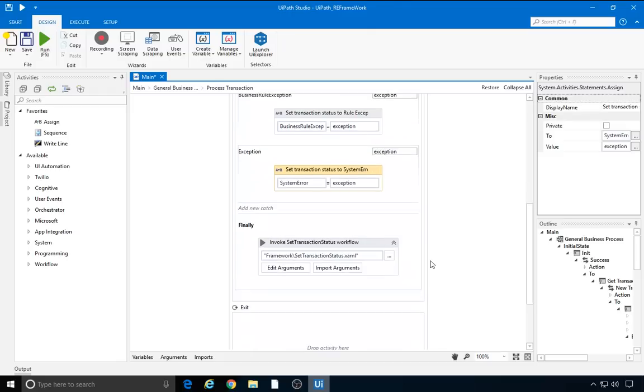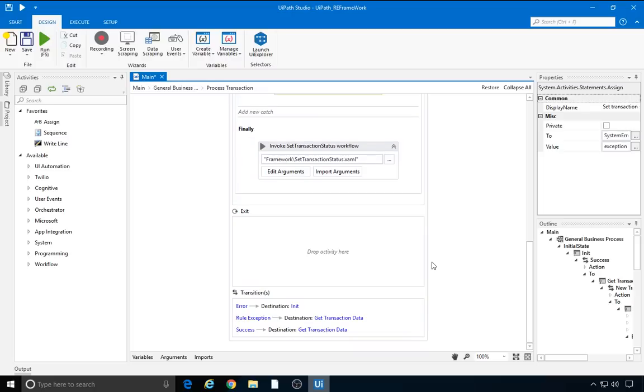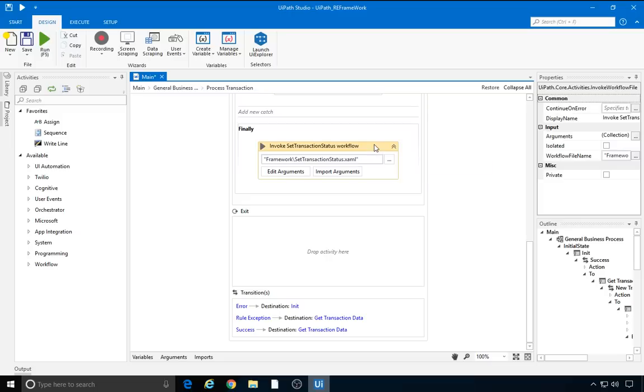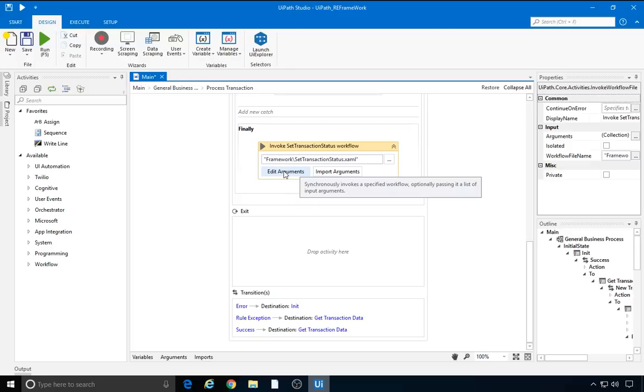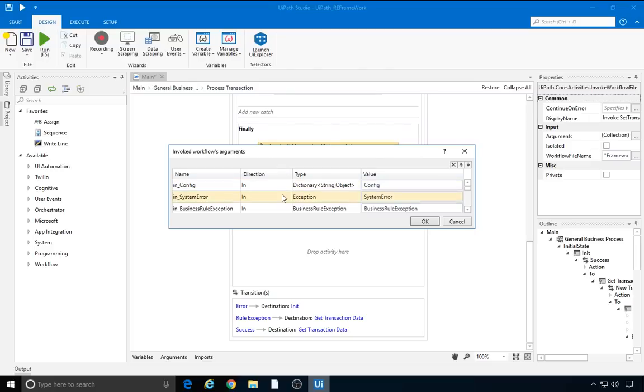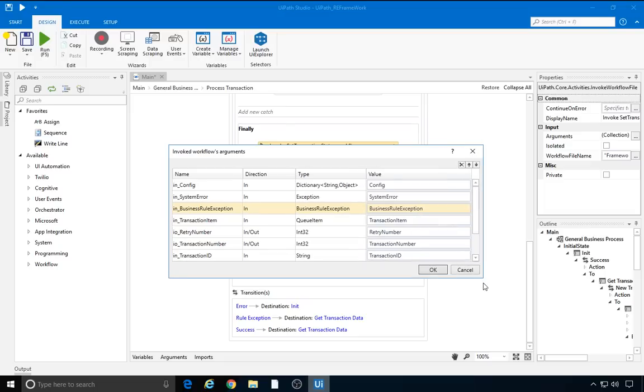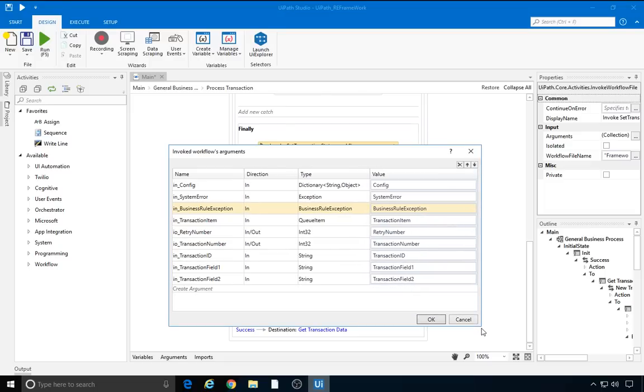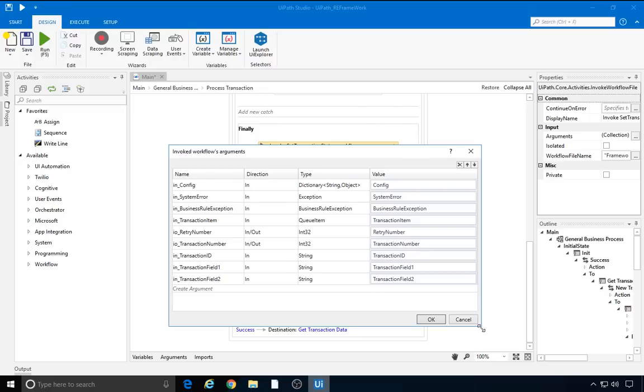There's one more thing to discuss, and that's in the finally state: invoking another component, setTransactionStatus. The name is self-explanatory. As soon as a transaction is completed, it's important to set its status with the appropriate logging mechanism. There are a lot of arguments here: the config, the system error, and the business rule exception objects, which are used to determine the next state, as well as transactionItem and transactionId as input arguments. We can find the other two in-out arguments here: RetryNumber and transactionNumber. They are needed as input, but they're also altered by the setTransactionStatus .xaml file. Whether or not the robot retries a transaction, the transaction number or the retry number can change. Let's have a look at it.